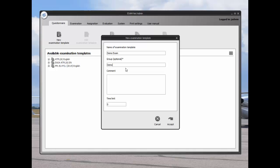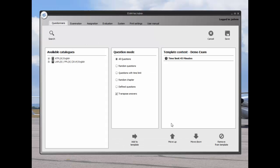I'll create a demo exam with a 45 minute time limit. Question catalogs open. Within the catalog are different modules.